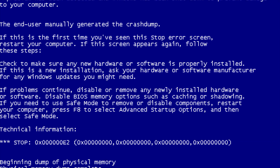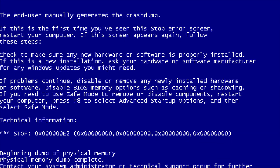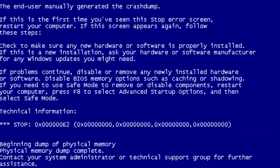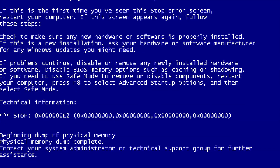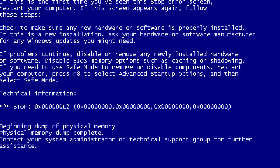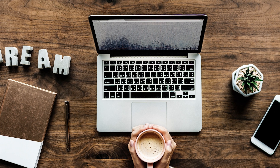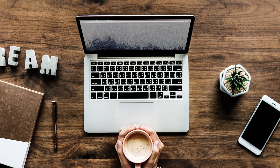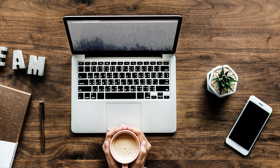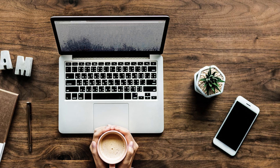The Blue Screen of Death, or BSOD, is always an unwelcome sight. Fortunately, modern computers can easily recover from this and automatically repair themselves. But for those of you who repeatedly experience the Blue Screen of Death, what are some probable causes and solutions, and first of all, what even is the Blue Screen of Death?